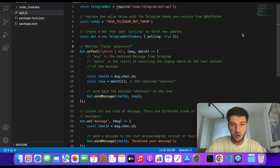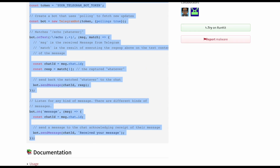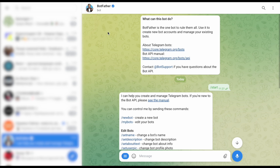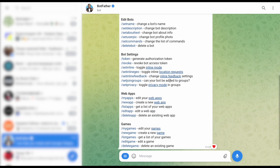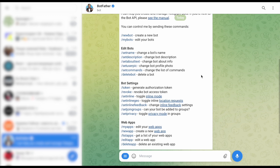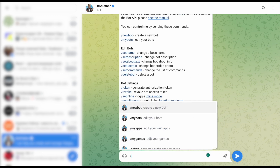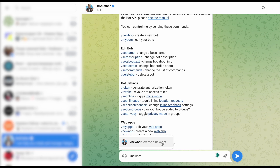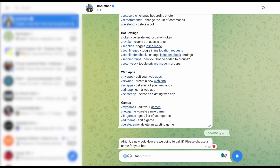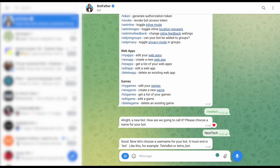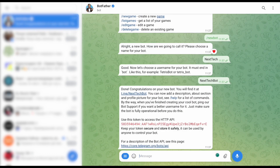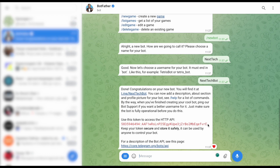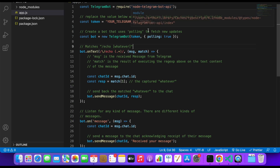To grab our own token, we'll go to Telegram itself and find the bot called BotFather. When you click Start, you can create a new bot by running the command /newbot. Let's call it NextTech — but the name must end with 'bot', so let's call it NextTechBot. We now have our own API key. I'll copy it and go back to our app and insert it there.